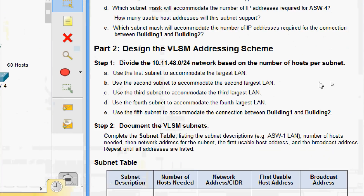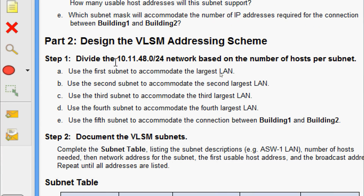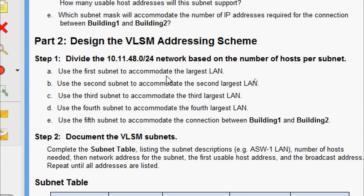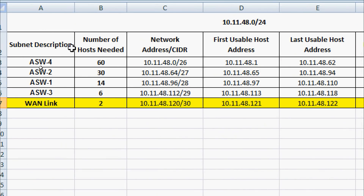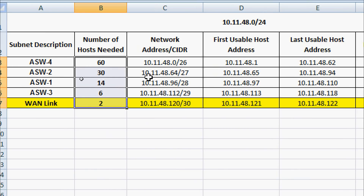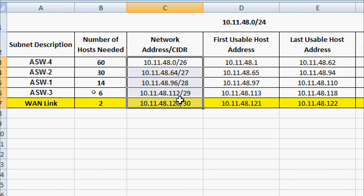Now coming to Part Two: design the VLSM addressing scheme. Step One — divide the 10.11.48.0/24 network based on the number of hosts per subnet. Use the first subnet to accommodate the largest LAN, the second subnet for the second largest, the third for the third largest, the fourth for the fourth largest, and the fifth subnet to accommodate the connection between Building One and Building Two. We have done this in our spreadsheet, listing subnets in descending order by host count.